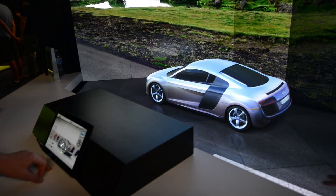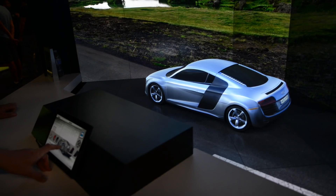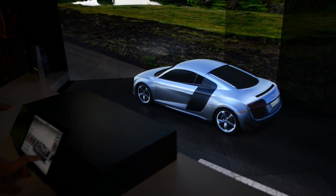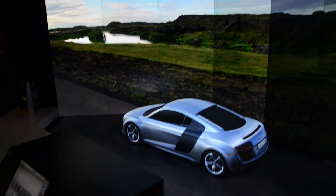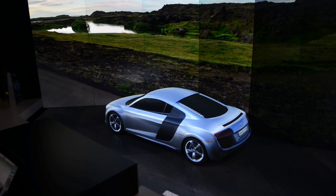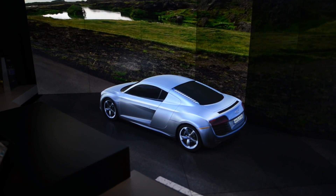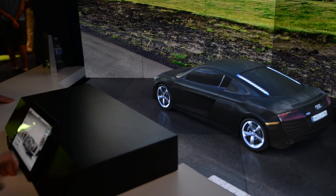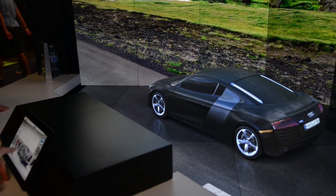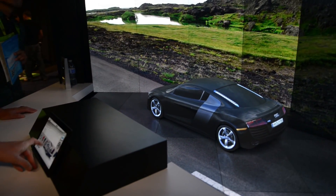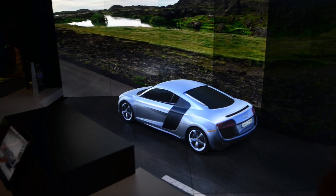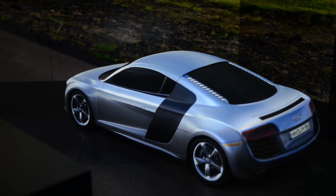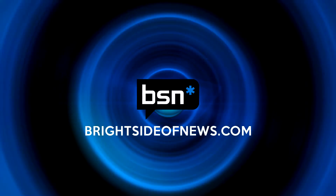We've got Christie MicroTiles doing the rear projection in the background. Each one of these is an individual rear projection cube, and they're all tied together through the software. The software is RTT Delta Gem, which is doing the real-time rendering through the content at the car and tying in the background — so as the environment changes, so too does the reflection of the car.